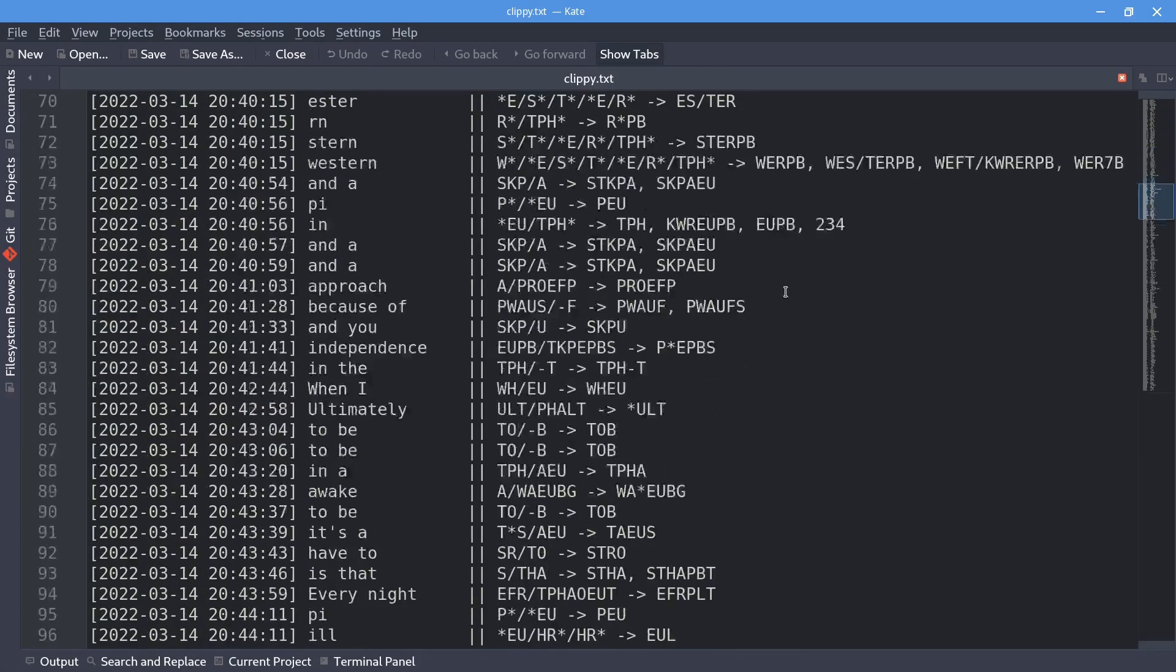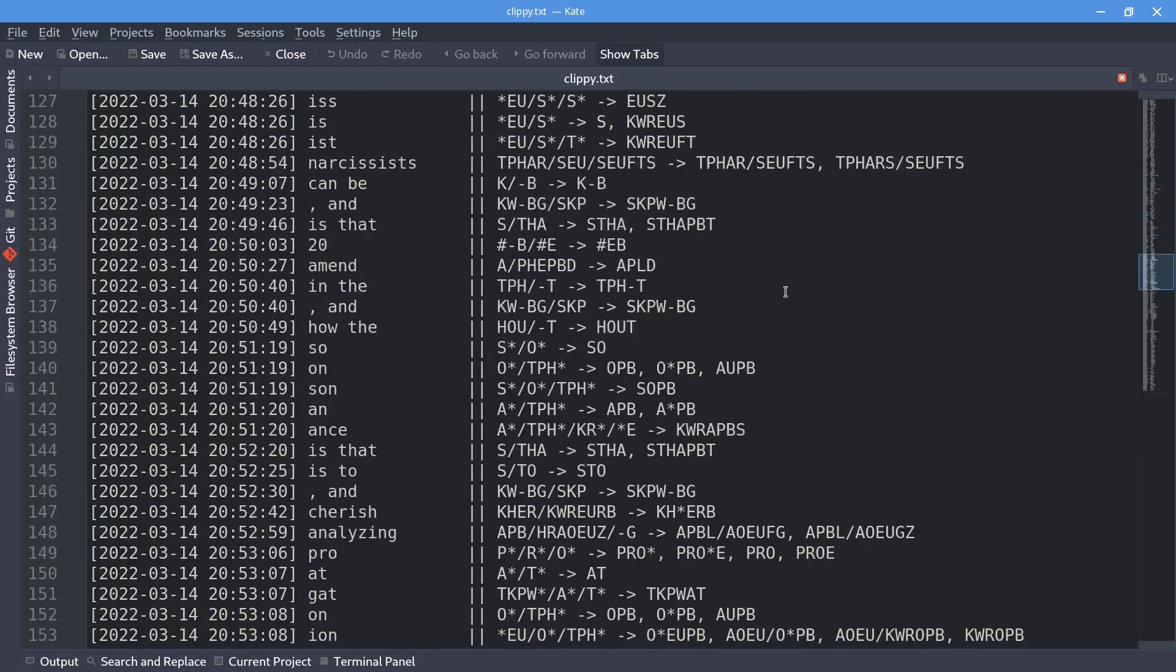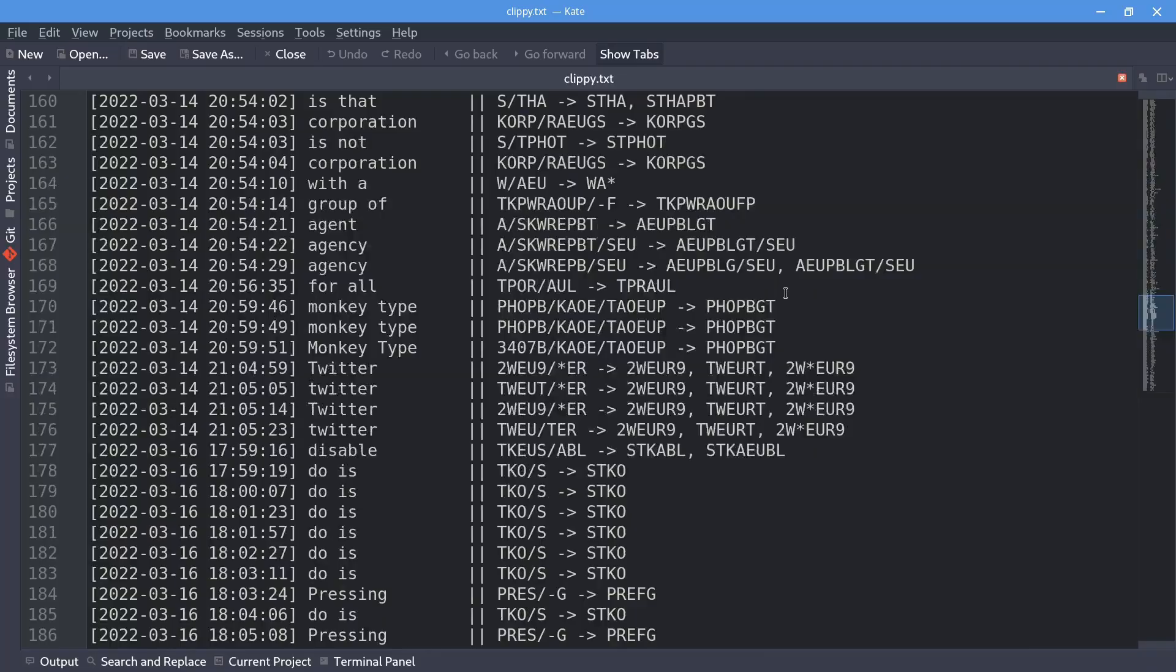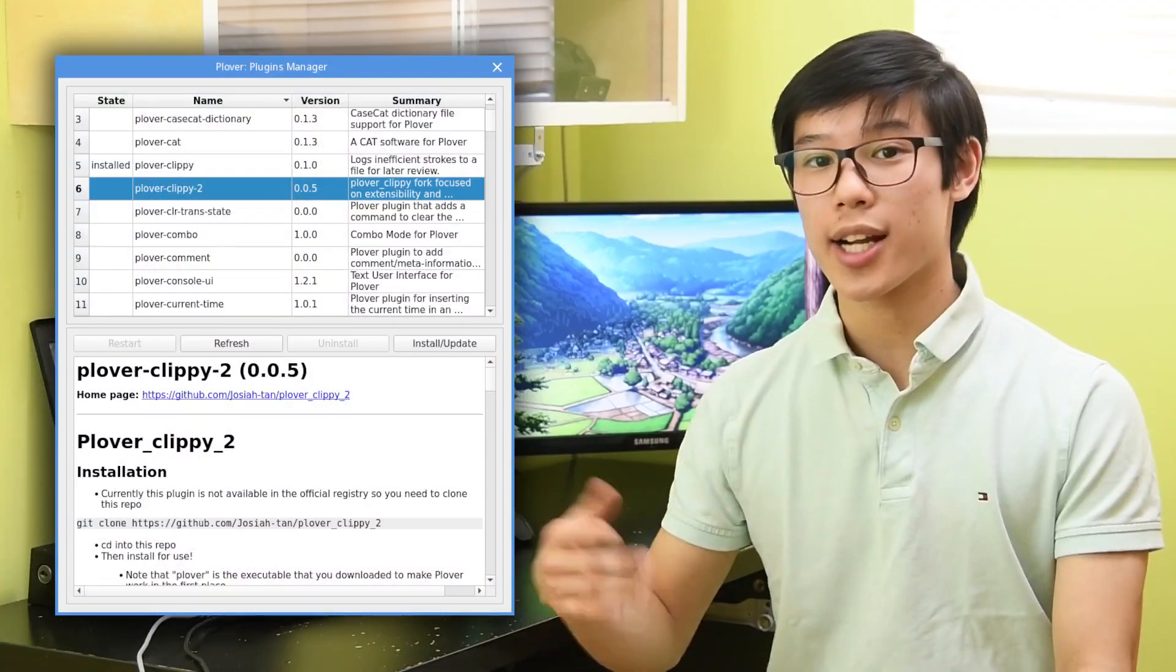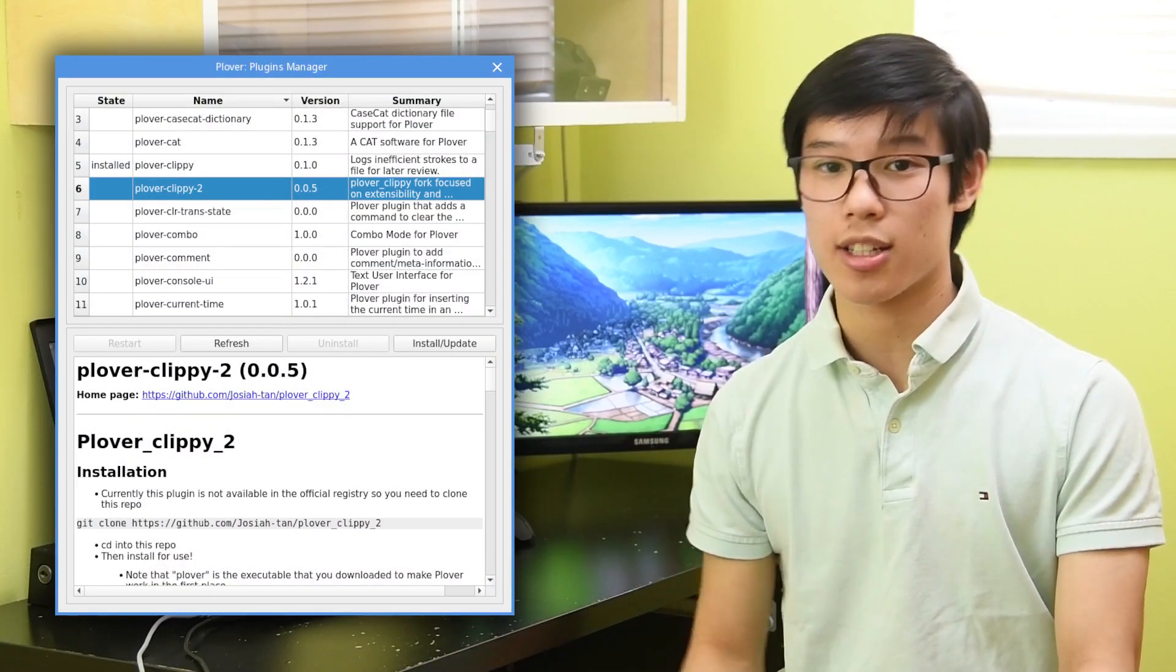There is also a fork of Plover Clippy called Plover Clippy 2, which is more extensible and customizable.